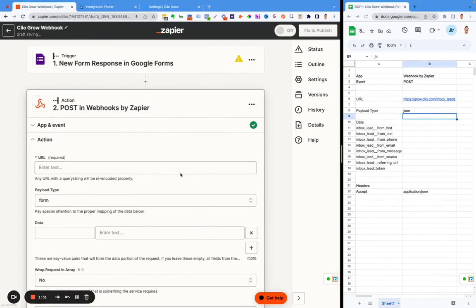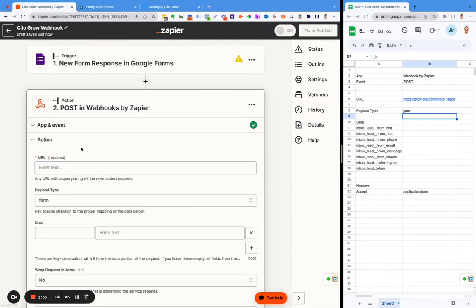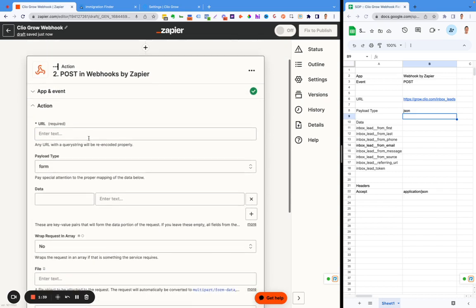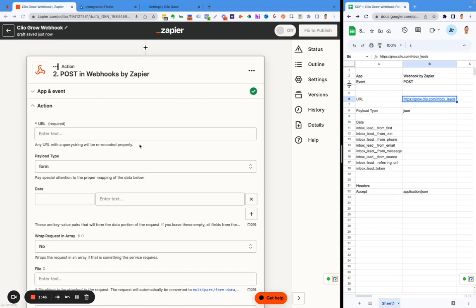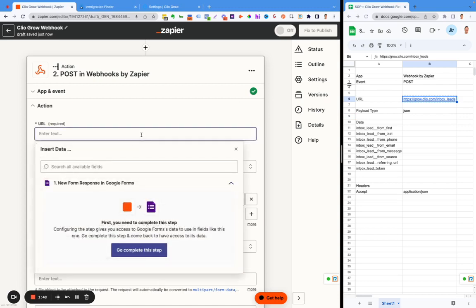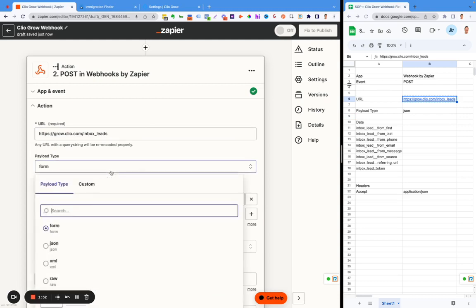This is the information that needs to go in a different section. The app is webhook by Zapier. The event is post, which we already have set up. And then the URL is grow.clio.inbox.lead. This video will also come with a corresponding article.